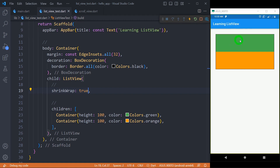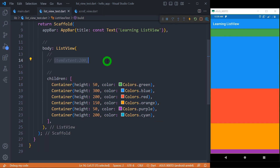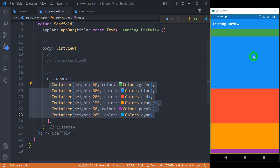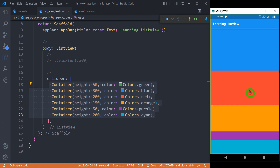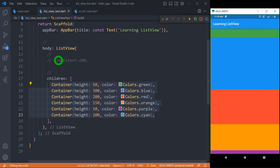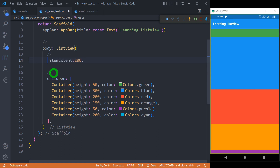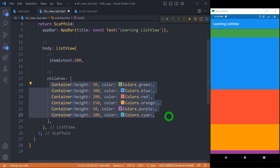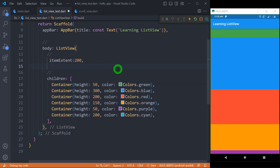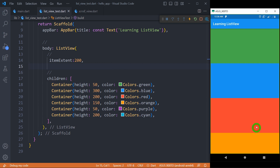ListView has a property called itemExtent that forces a given extent of height or width to each and every child of the list view. We have different containers with different heights. Now if I uncomment itemExtent with a value of 200, each and every container inside the list view will be forced to have a height extent of 200 pixels. You can see the changes on screen.